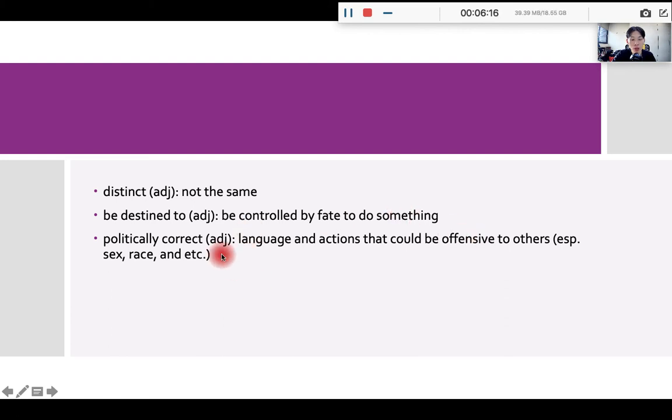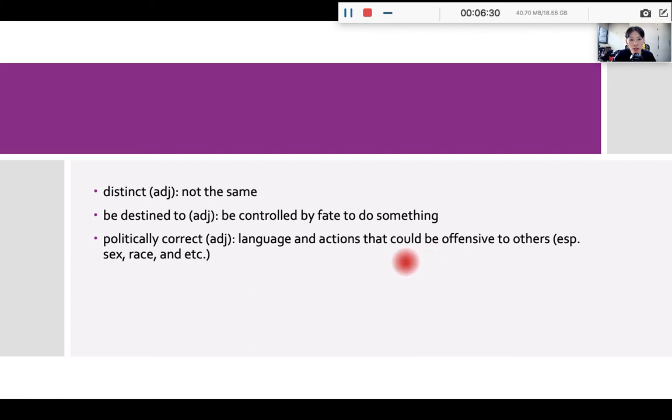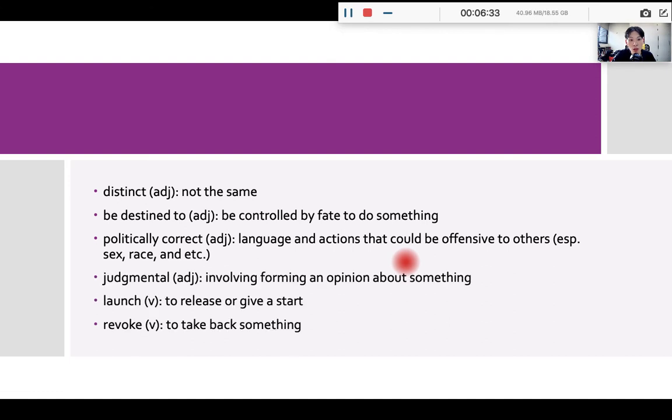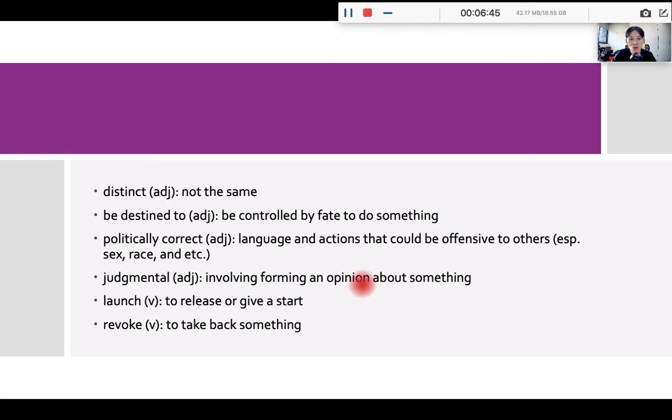Political correct, meaning the language and action you use and take, okay, are not offensive, okay, to others. Okay, are not offensive to others. That would be politically correct. It's very important in the 21st century. Judgmental means involving forming an opinion about something. So if your friend does something and you always have something to say, then that friend might describe you as a judgmental person.